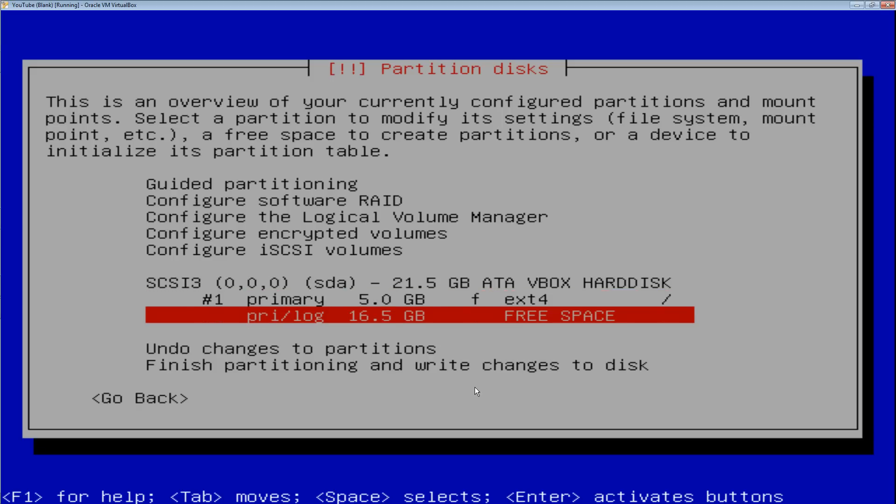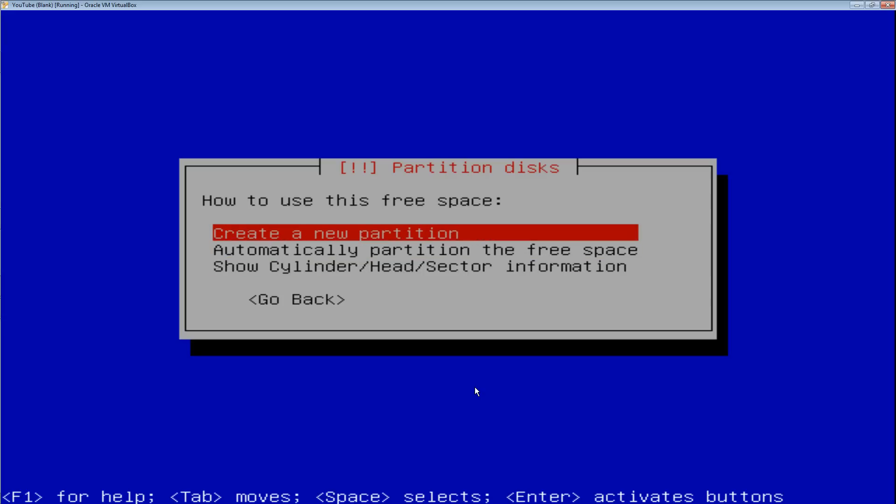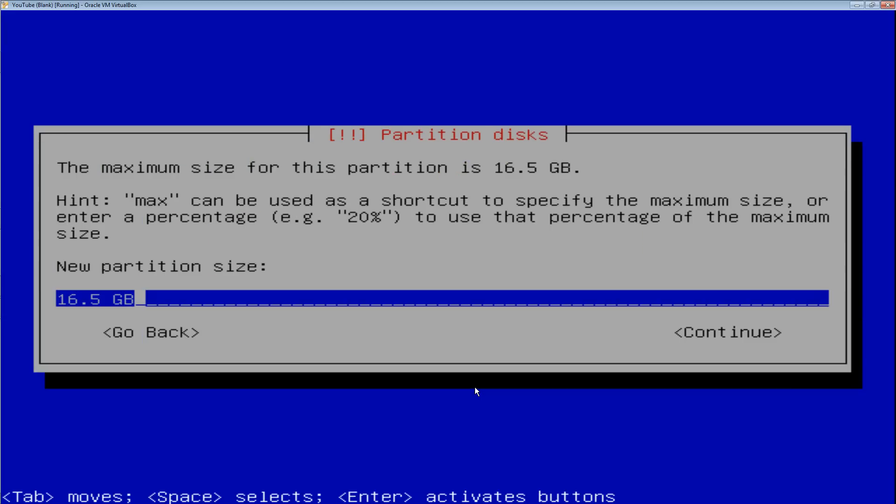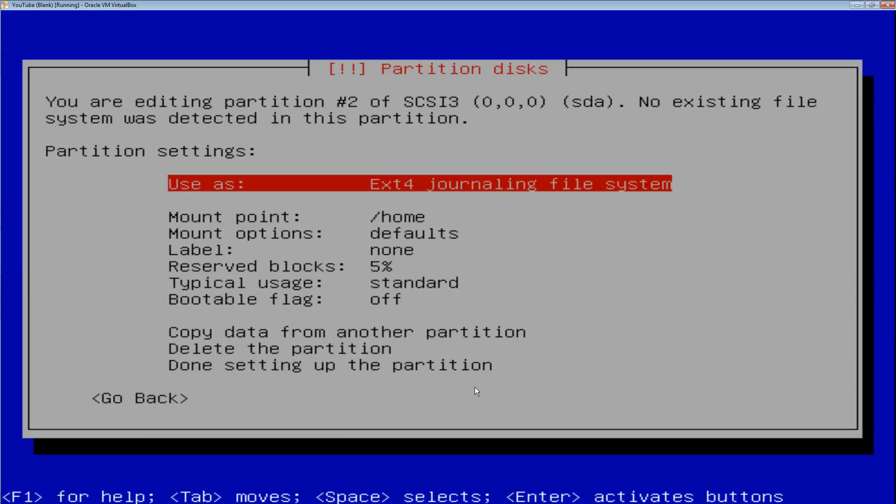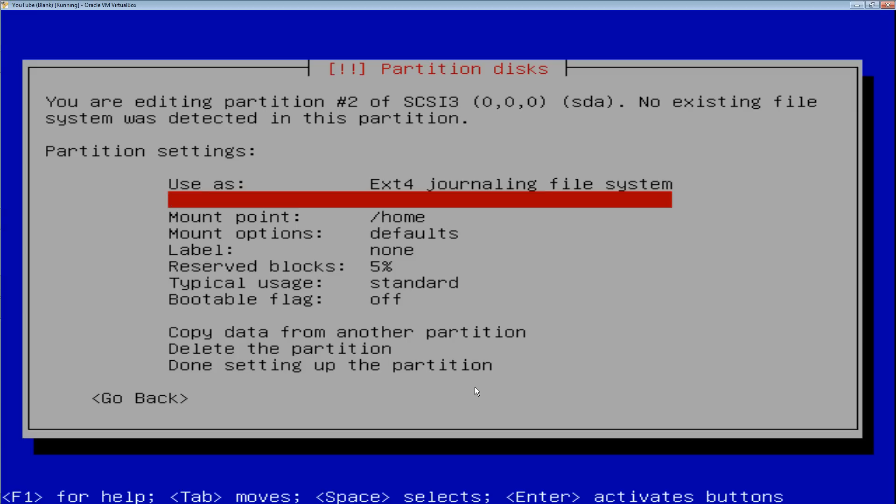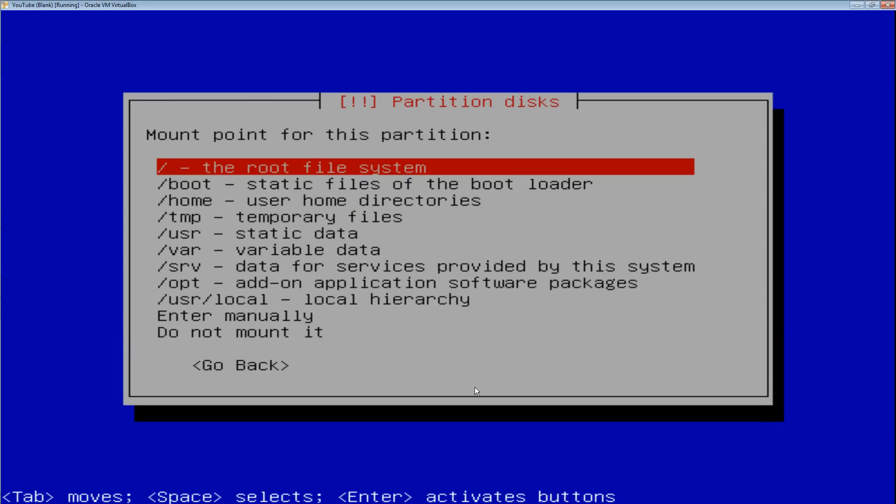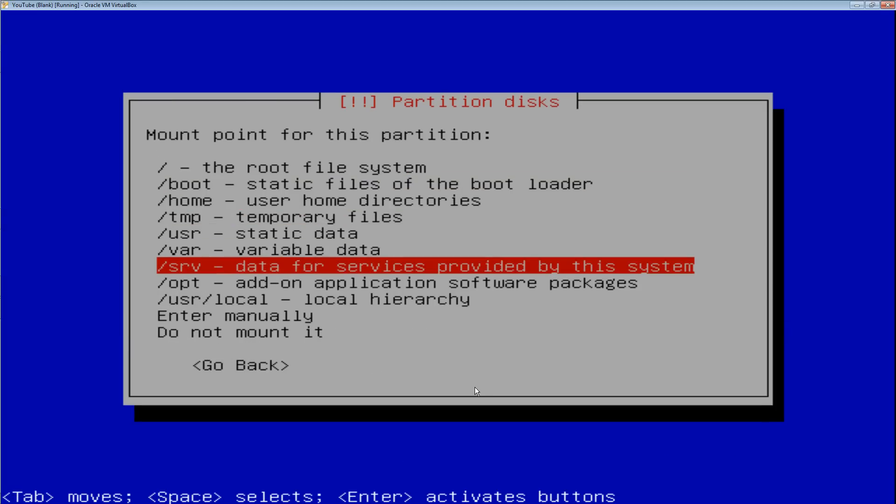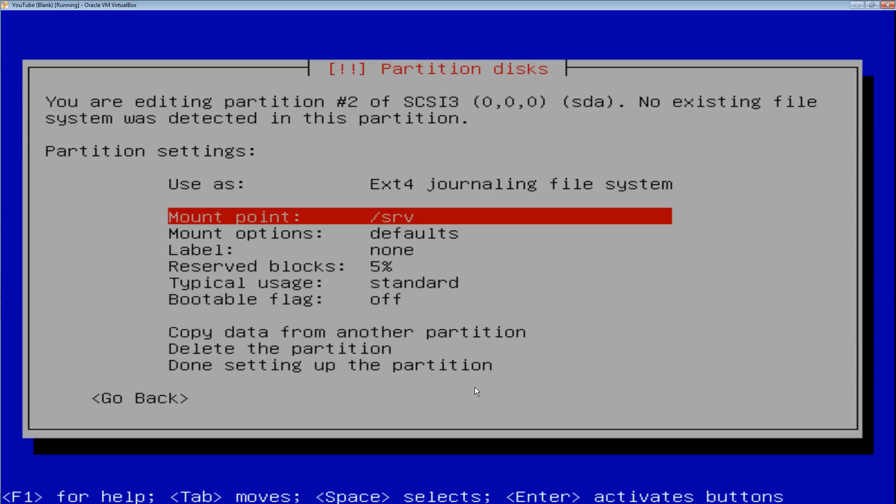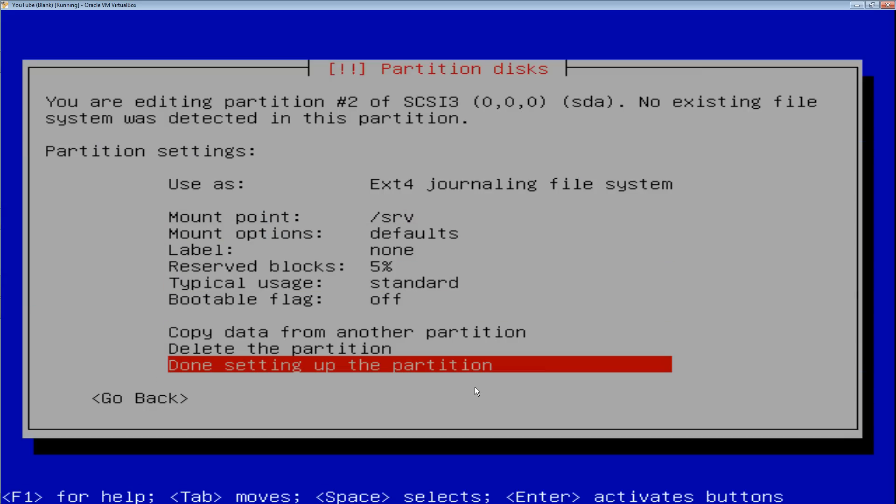The next one is going to be where you store all of your data. So create a new partition, take the default for that primary partition, and then for the mount point down here select slash SRV. Then select done setting up the partition.